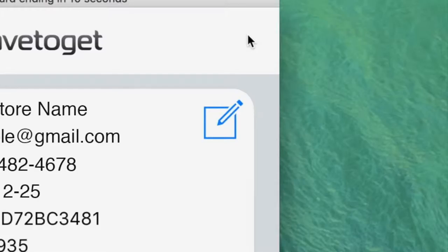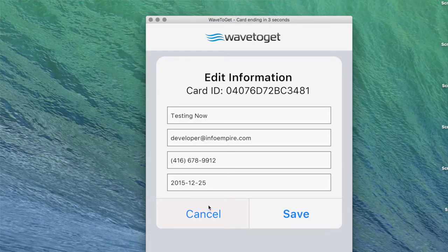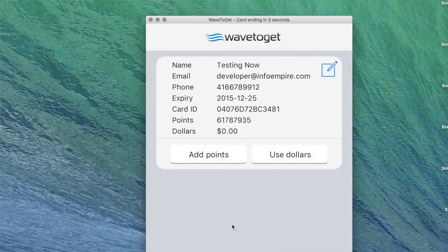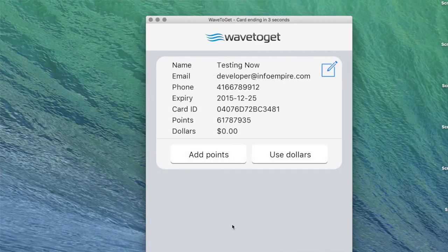In the top right corner of the screen, you will see a pencil and paper icon which is actually the edit button. Click that button in order to update the card holder's name, email, phone number, or expiry date. Once you have made your changes, click Save to remember your changes or Cancel to cancel any changes you have made.